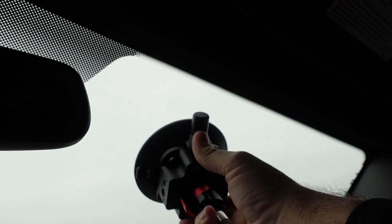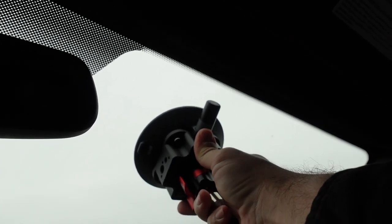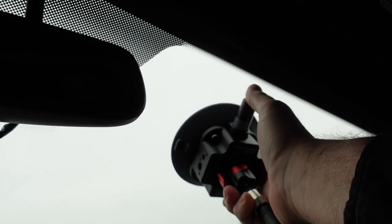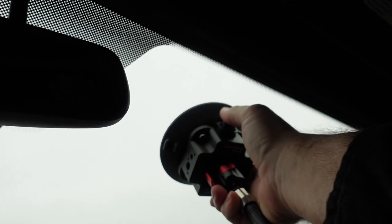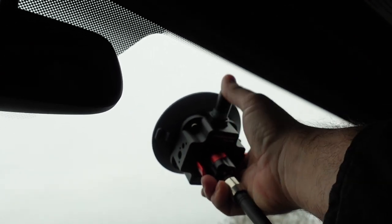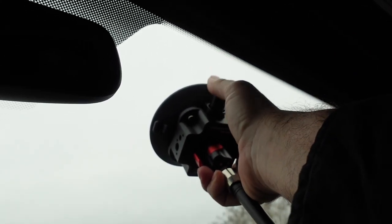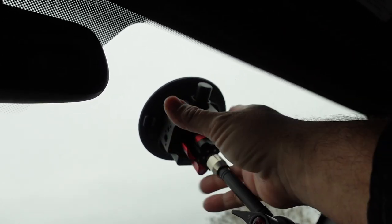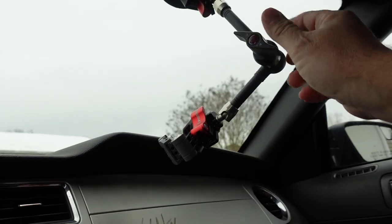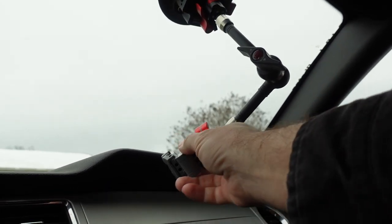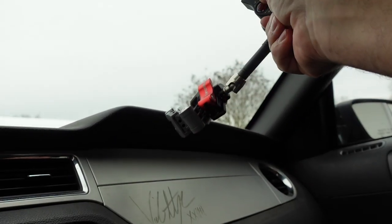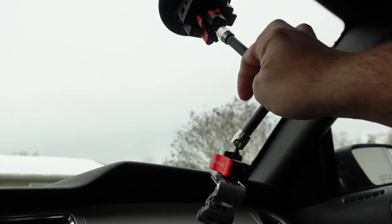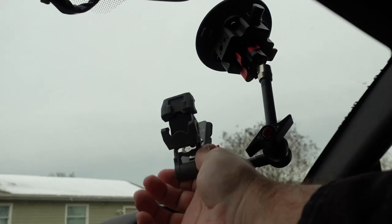With this design of suction cup, it's pretty easy to attach with one hand that way I can still film and talk to you guys. I always want to make sure you clean whatever surface you're putting this on.